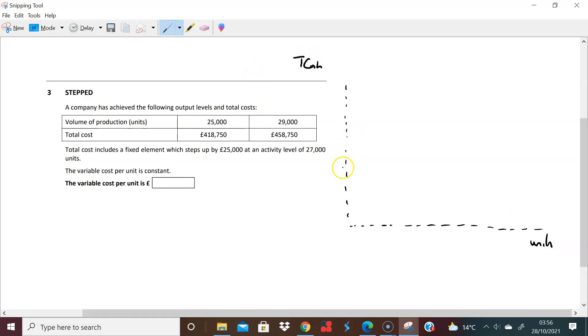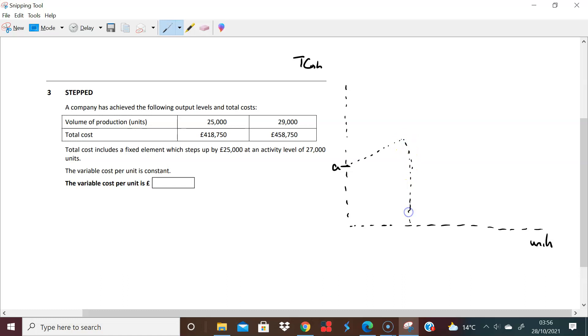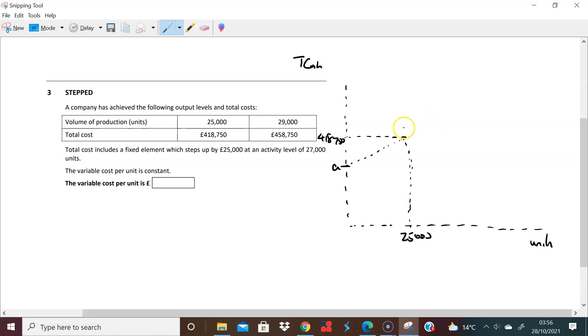So we have a situation where we start of course with a fixed cost, we can call it A, and we're saying that we get to 25,000 units. 25,000 units and we have a total cost of £418,750.